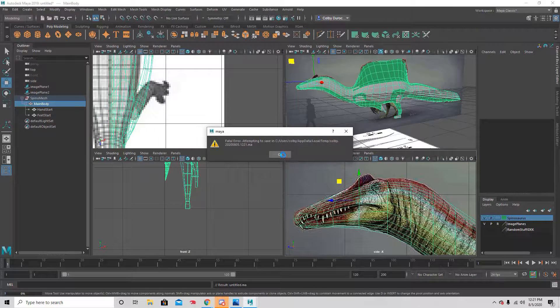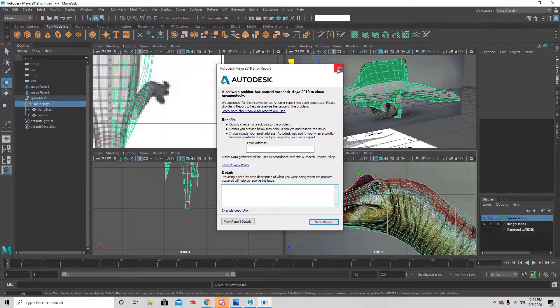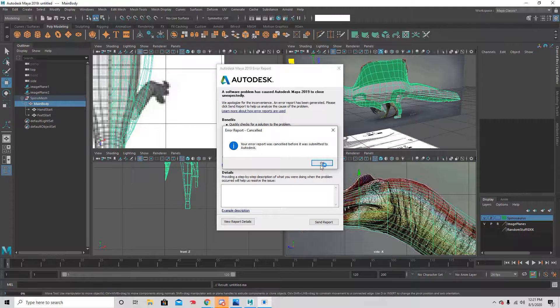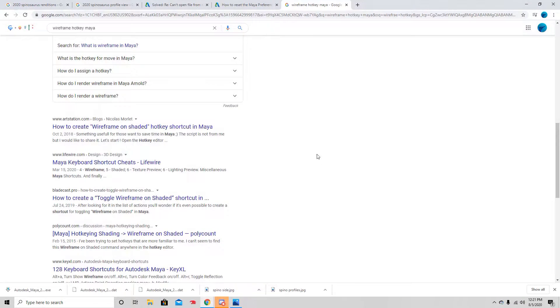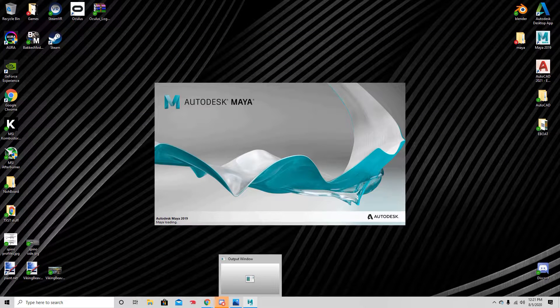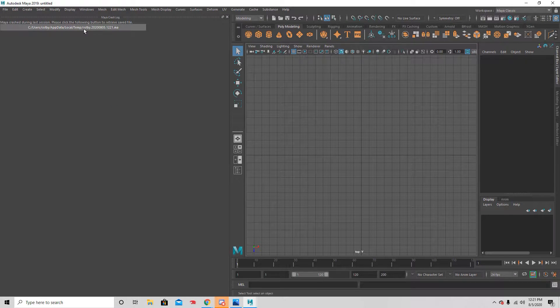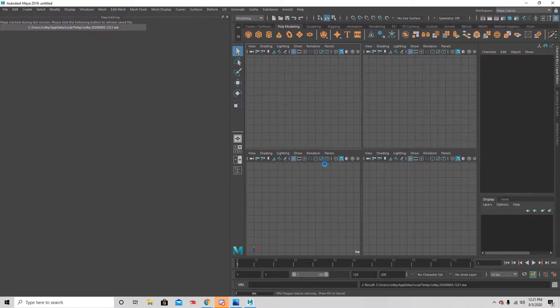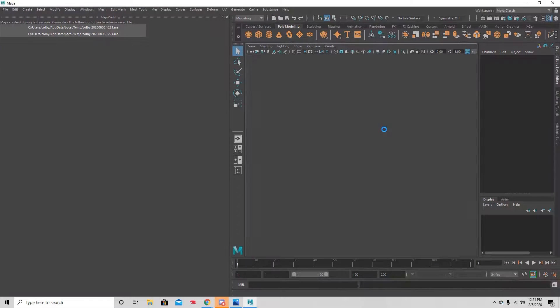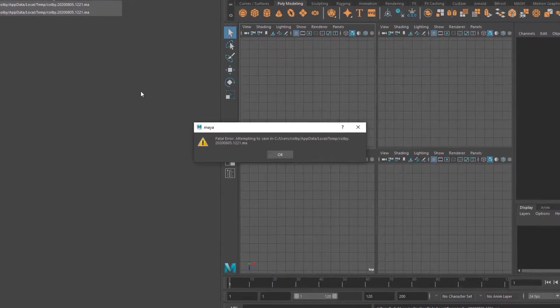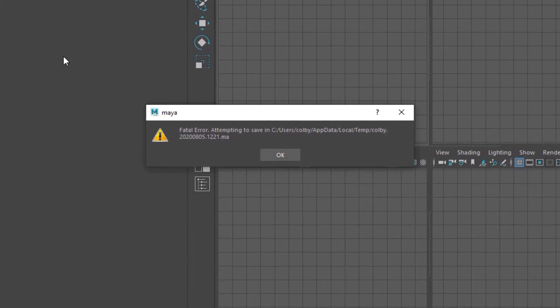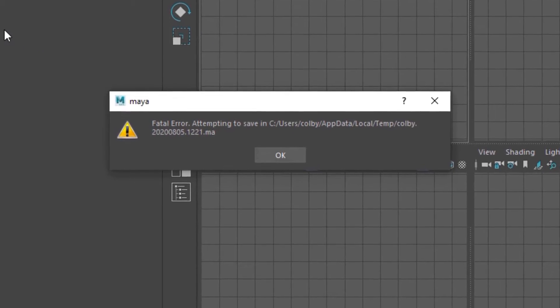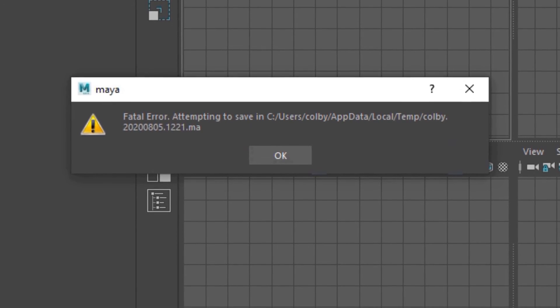Alright, now one last piece of advice is definitely make sure that you're not an idiot like I am and save your project because Maya crashed on me and there went that. So that's going to be the end of this one. It was cut a little bit short because I lost everything, so it'll be all back up in a similar place for the next video. I just have to go and make the model again, which is unfortunate, but hey, at least I wasn't super far into it. But yeah, I'll see you guys in the next one.